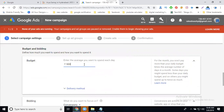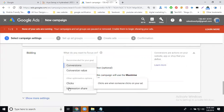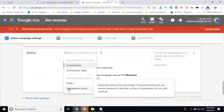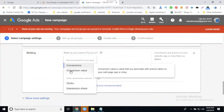Set your daily budget — for example, 500 rupees. The Search Network is dependent on CPC (Cost Per Click) and CPM (Cost Per Mille — cost per thousand impressions). There are three bidding options: Conversions, Conversion Value, and Clicks or Impressions. Conversions means people who come to your webpage and contact you via phone or contact form — that is a conversion.